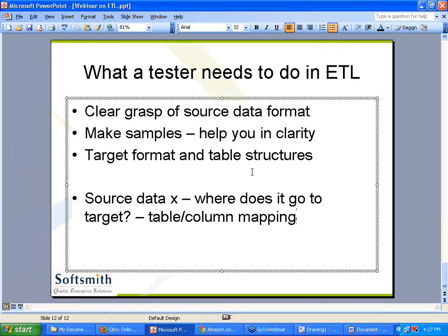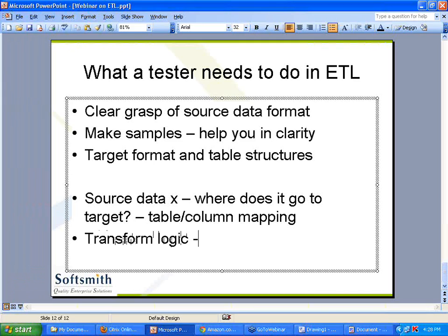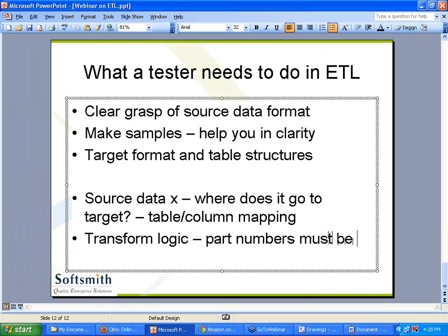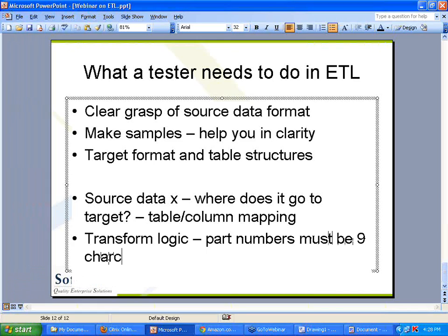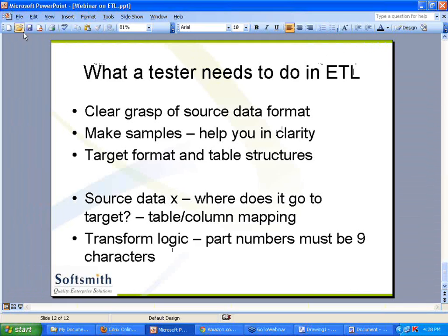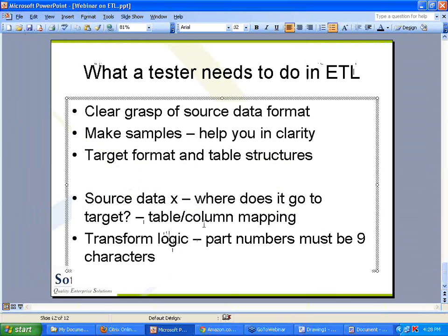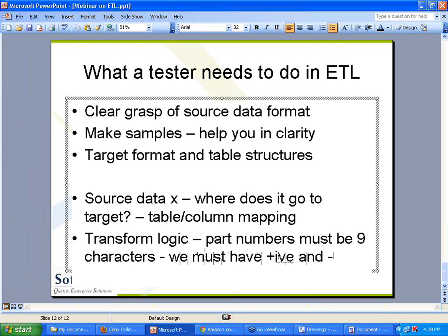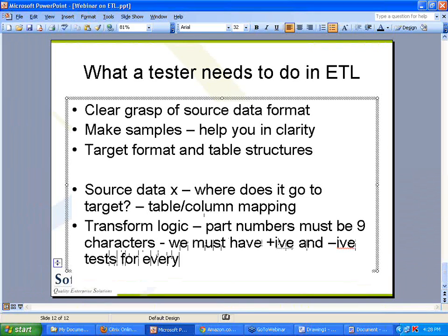So if you need to do a test, source must be clear, target location must be clear. Then, what is the transform logic? For example, part numbers must be 9 characters — if it is less than 9 characters, it must be prefixed with spaces. That's a conversion process. Every transformation logic you need to understand, and we must have positive and negative tests for every transform logic.